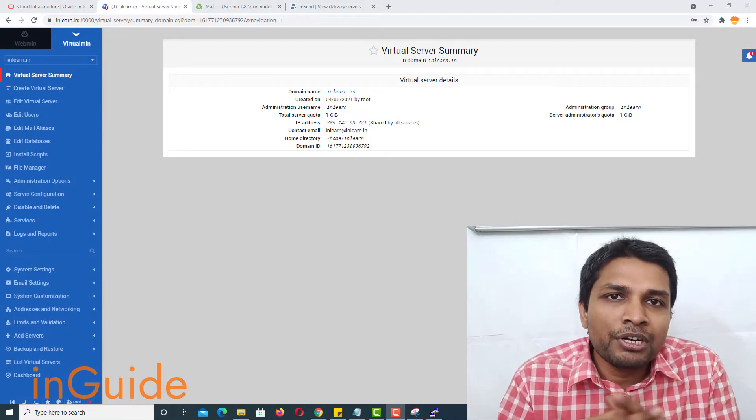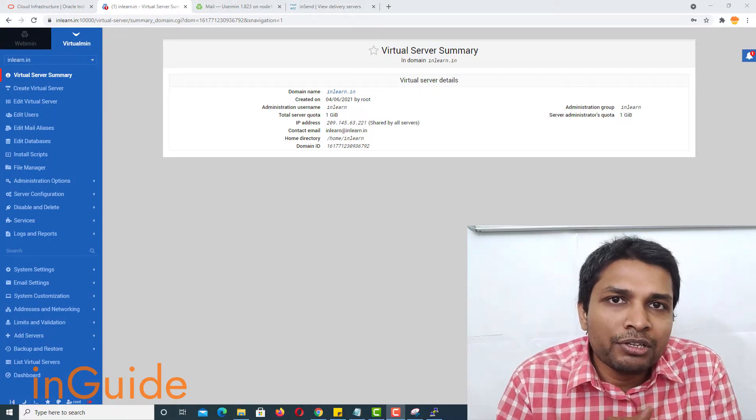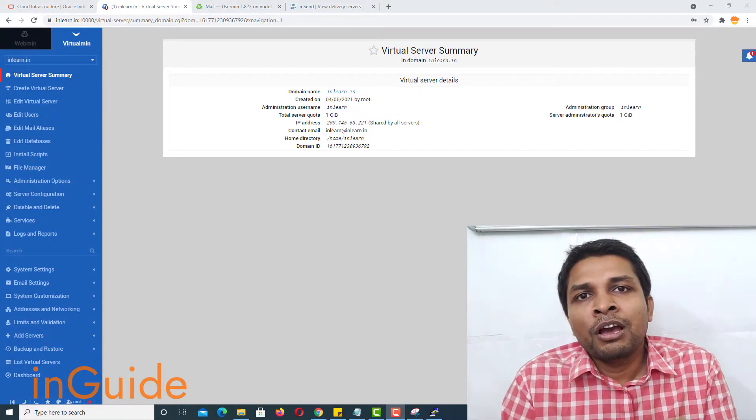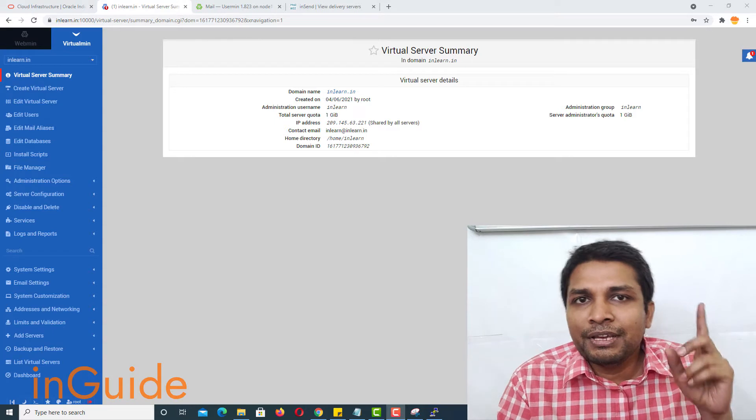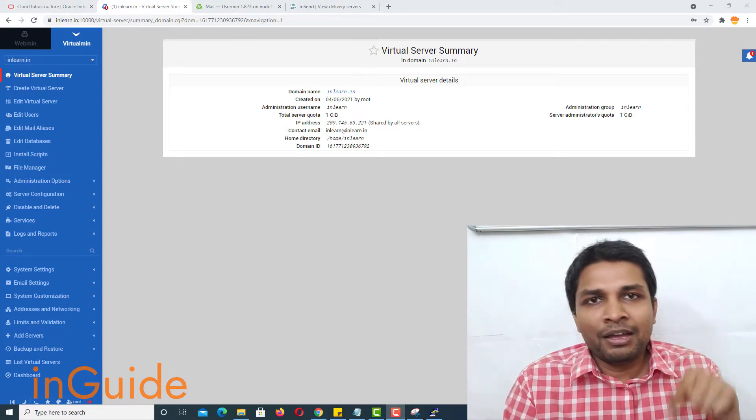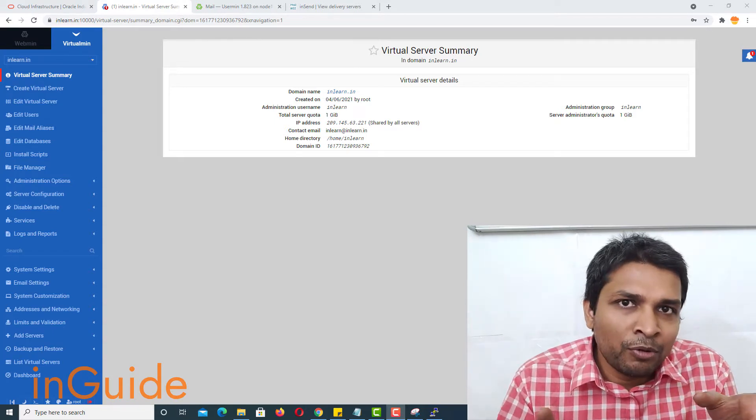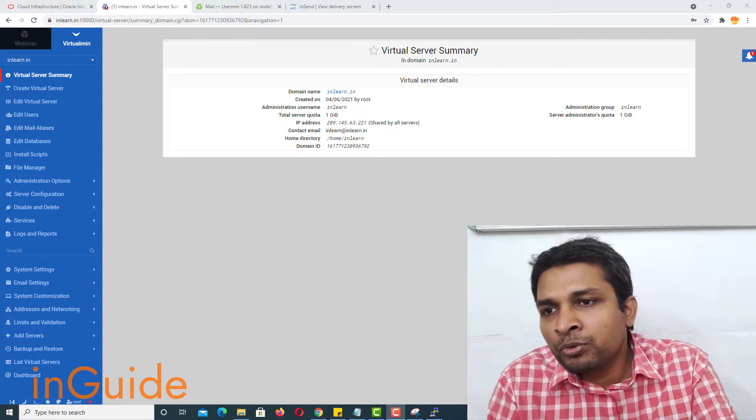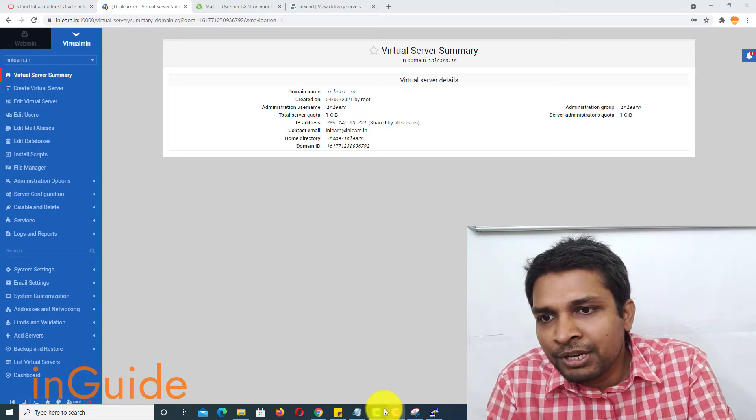Anyway, so enough talking, let's get started. I already have demonstrated how you can install VirtualMin on cloud server. I will put the link top here and in the description box as well. So coming to my computer screen.